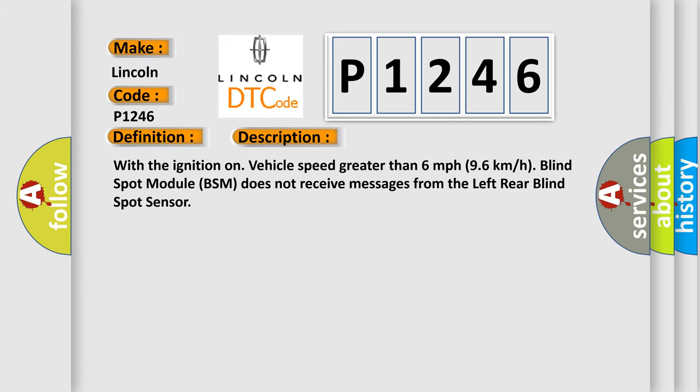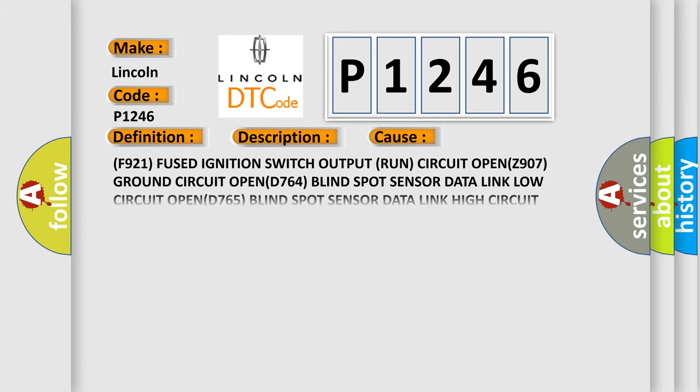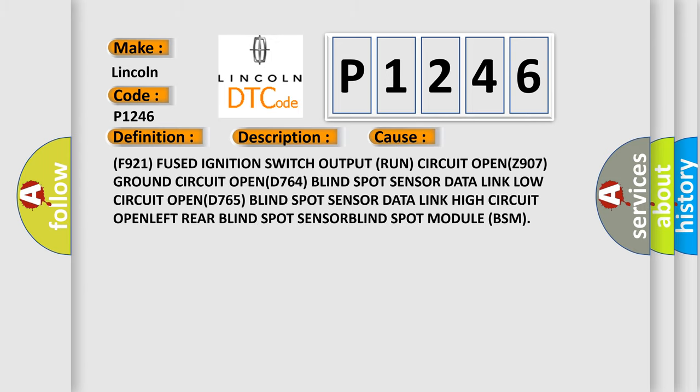This diagnostic error occurs most often in these cases: F921 fused ignition switch output run circuit open, Z907 ground circuit open, D764 blind spot sensor data link low circuit open, D765 blind spot sensor data link high circuit open, left rear blind spot sensor, or blind spot module BSM.